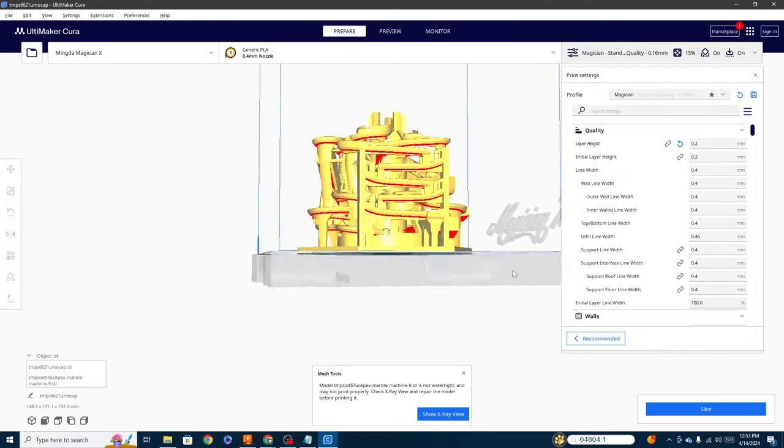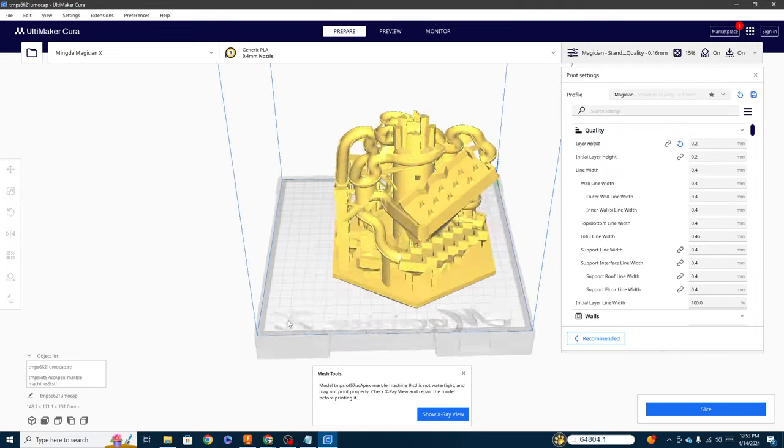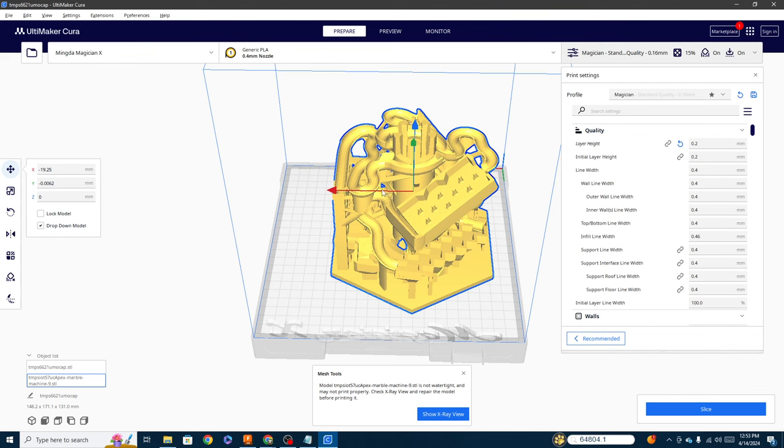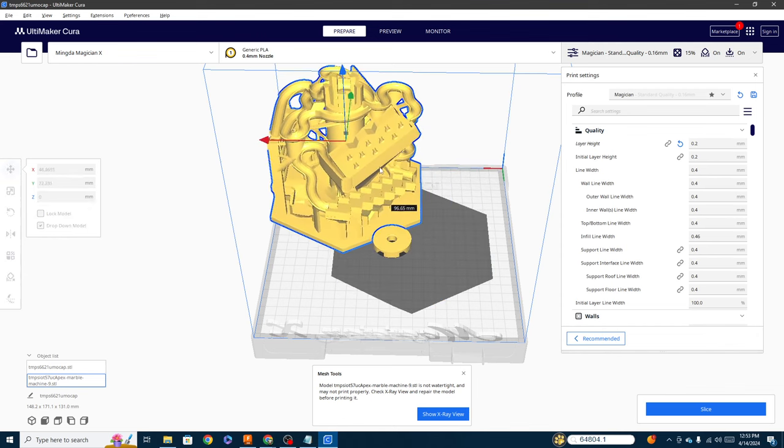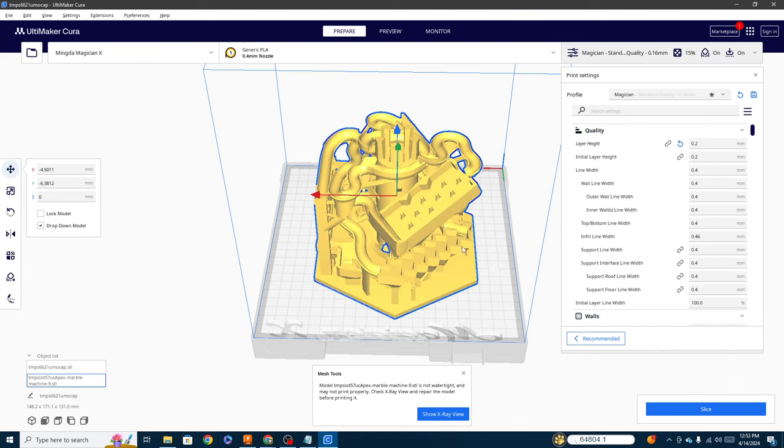Let's see if we can do multiple models at a time here. And there it is. It pops it in. So pretty cool.